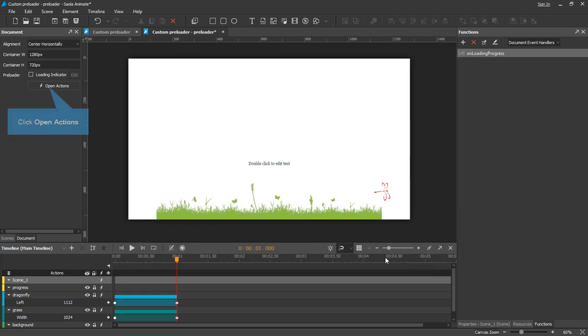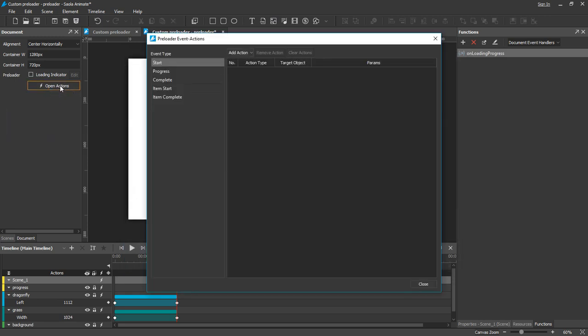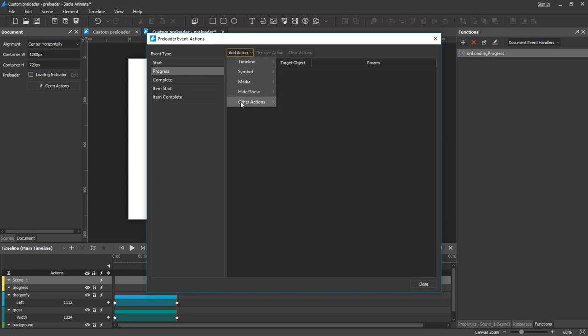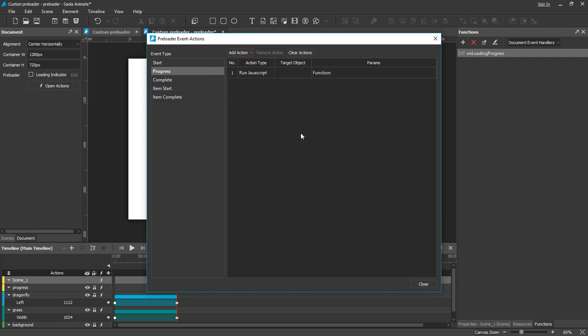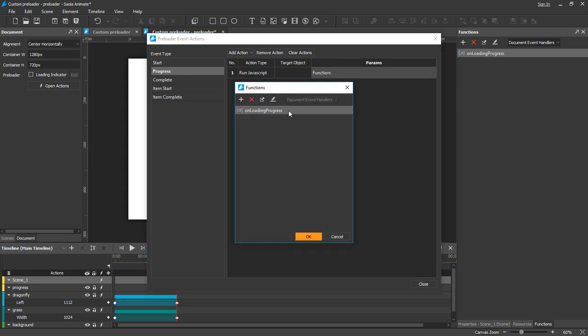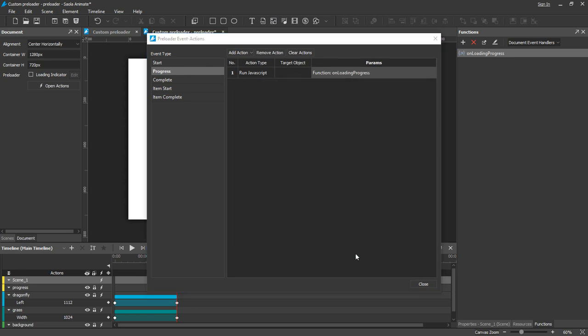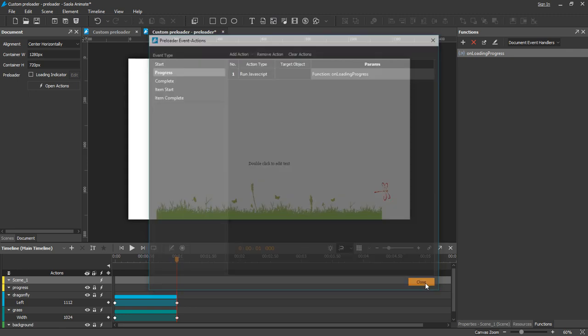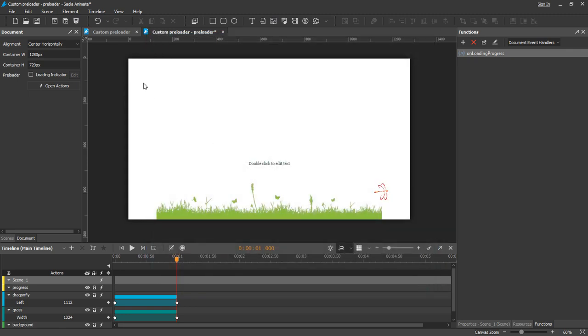Now click the open actions button. Choose progress event. Select other actions, run JavaScript, and select the loading progress function. Let's preview.